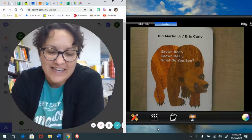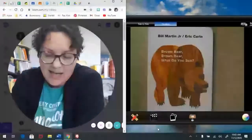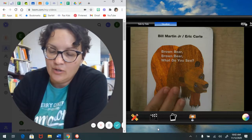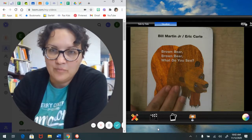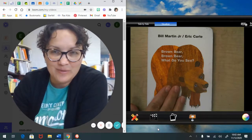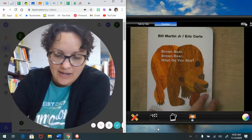It is writing time and today writers I want you to take a look at Brown Bear, Brown Bear, What Do You See by Eric Carle.